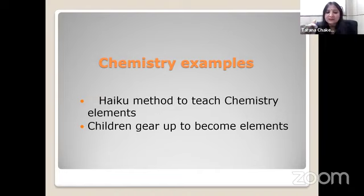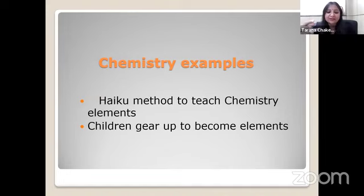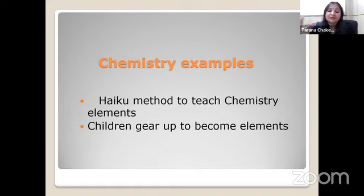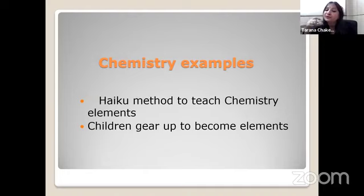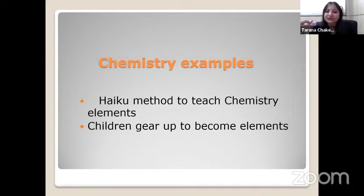Another example is children themselves become elements of chemistry and enact. They learn about reactions and compounds in chemistry. So they become the element themselves — one child is X element and another child is another element of their choice. Elements mingle and do not mingle as per the methodology. We need to teach them which elements mingle and which do not. So they enact to mingle or not mingle with each other. This is another form of art, which is theatrical art, that we are adding into their learning process.